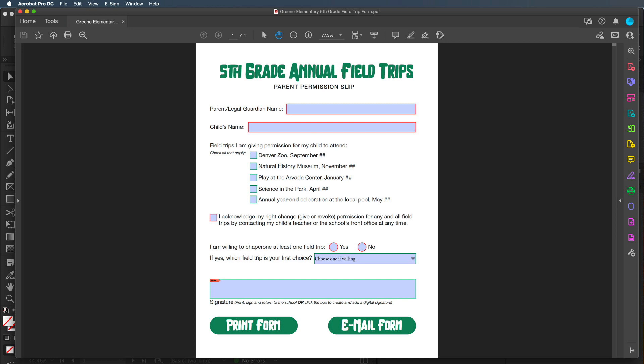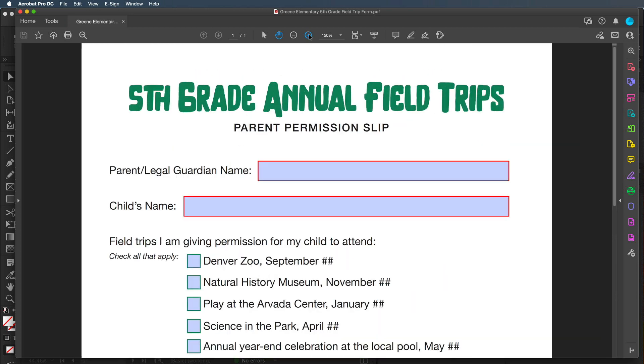Adobe InDesign can create basic or even complex interactive Adobe PDFs. Before we get into the video series where we learn how to create a basic form, let's see how a form works. This is a basic 5th grade field trip form where a parent can sign permission for their kid to go to different field trips. Let's zoom in and see how this works.